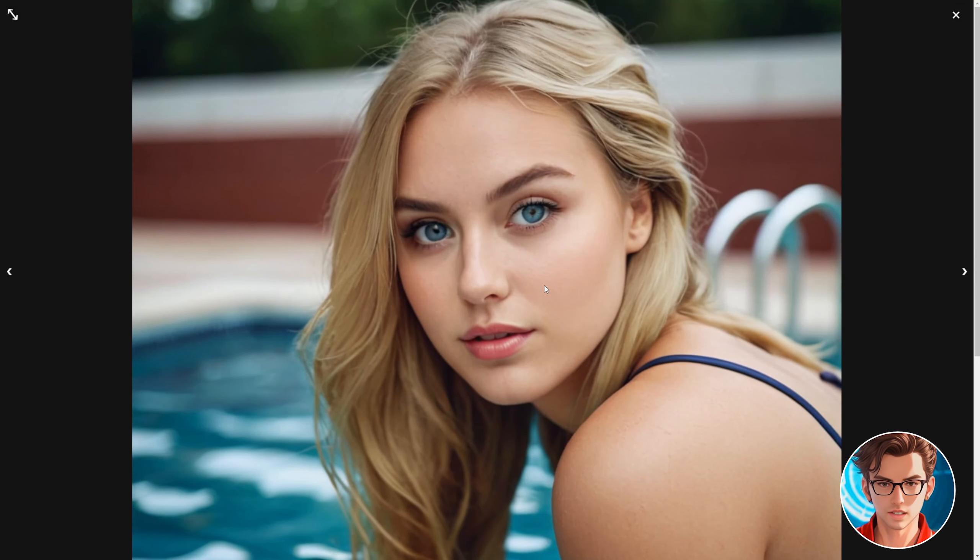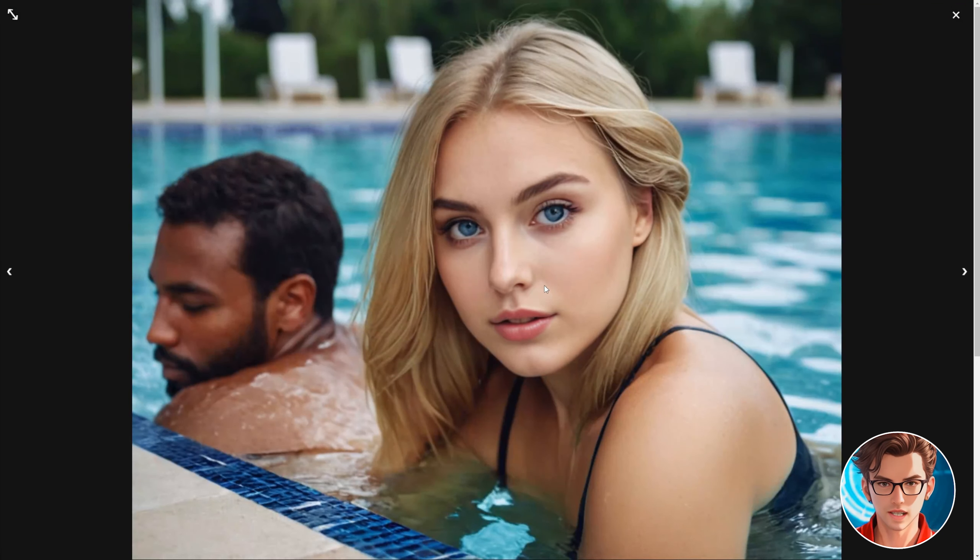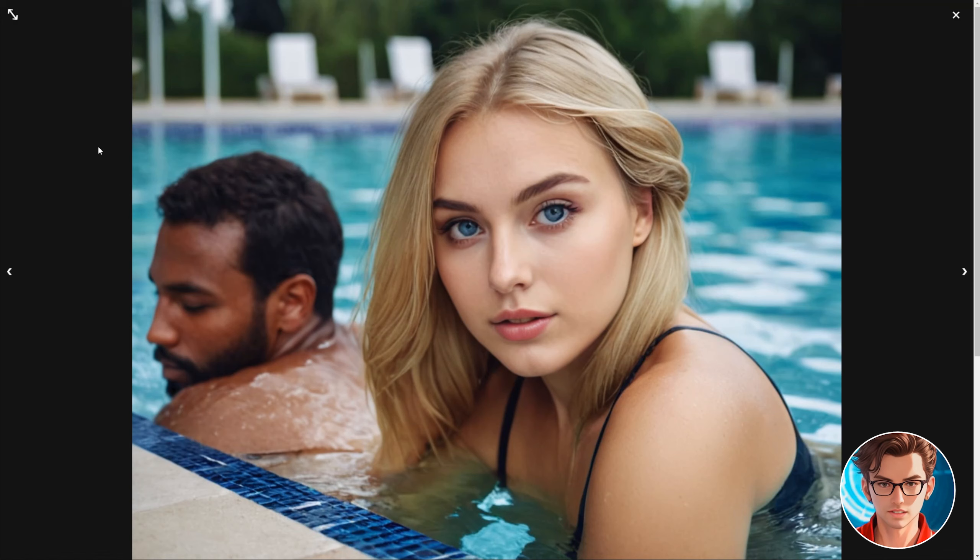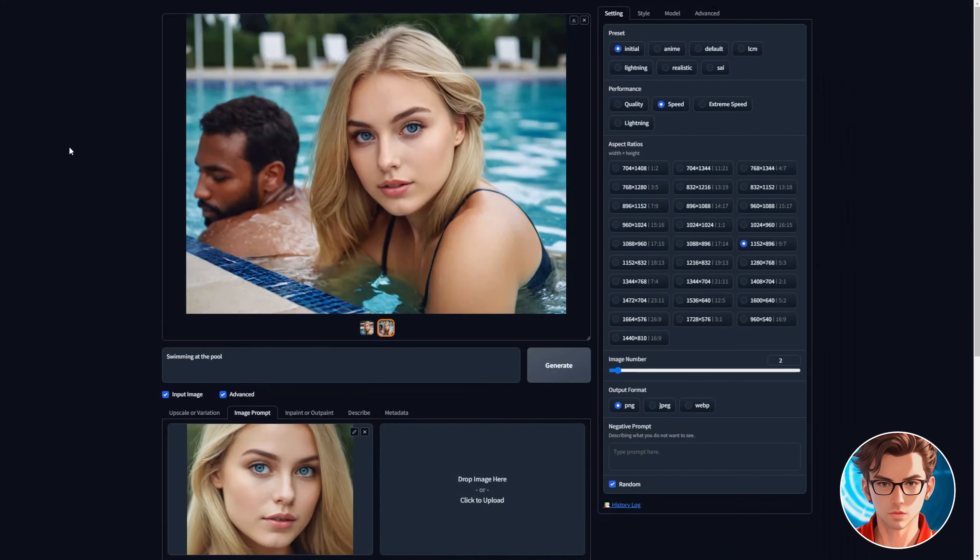Be careful of NSFW content. This model can generate it and it's not allowed on most social media platforms. The photos are beautiful. Great AI influencer photos.